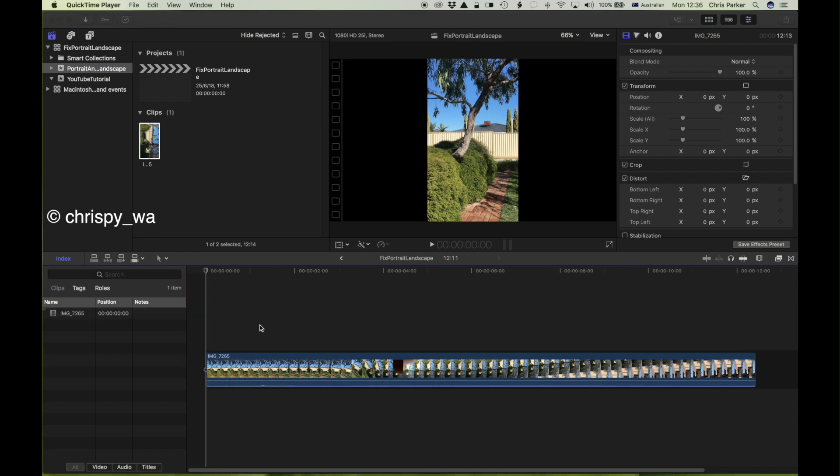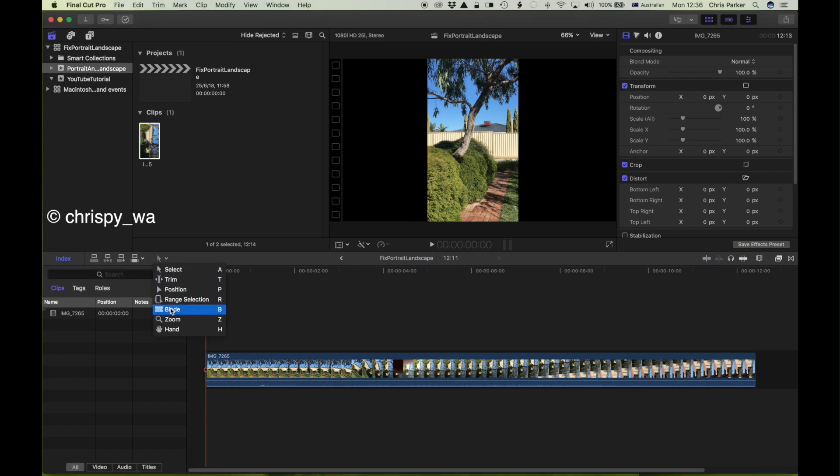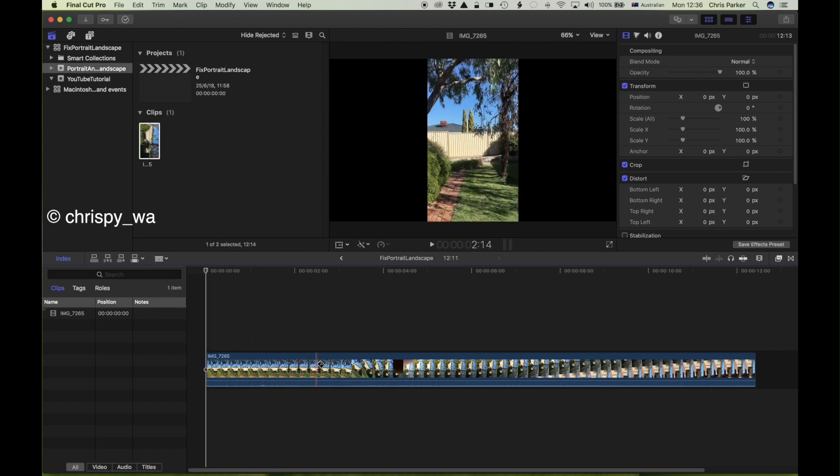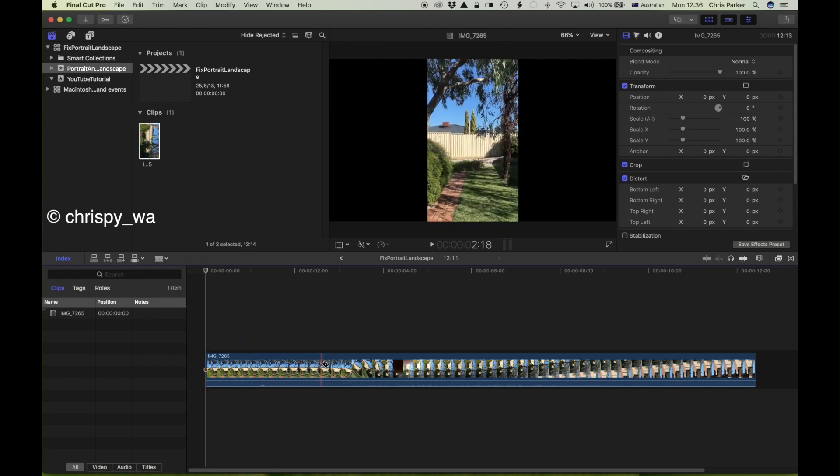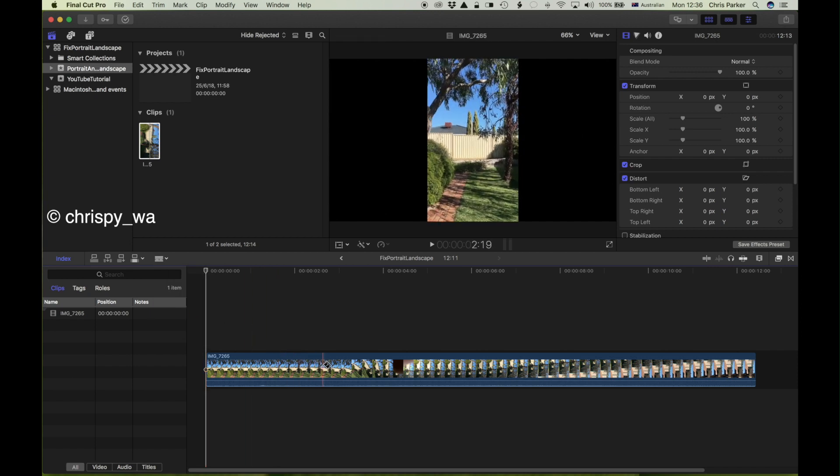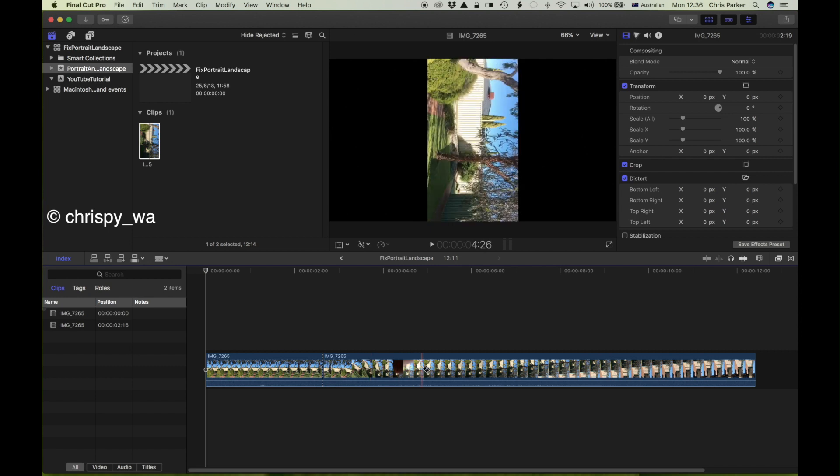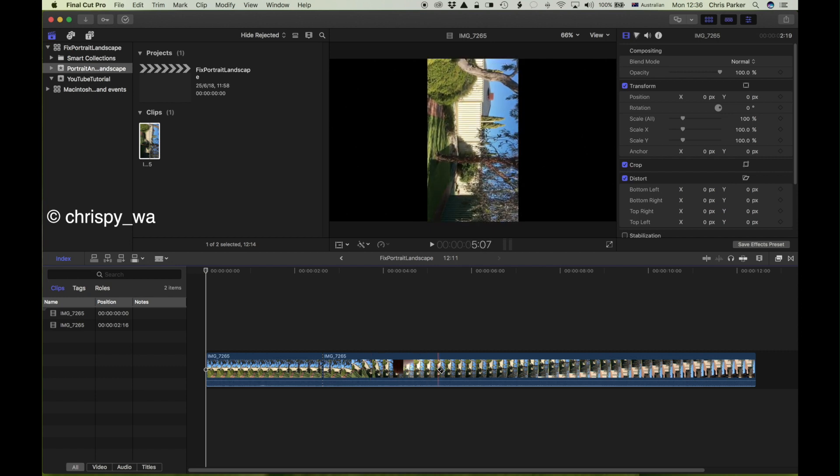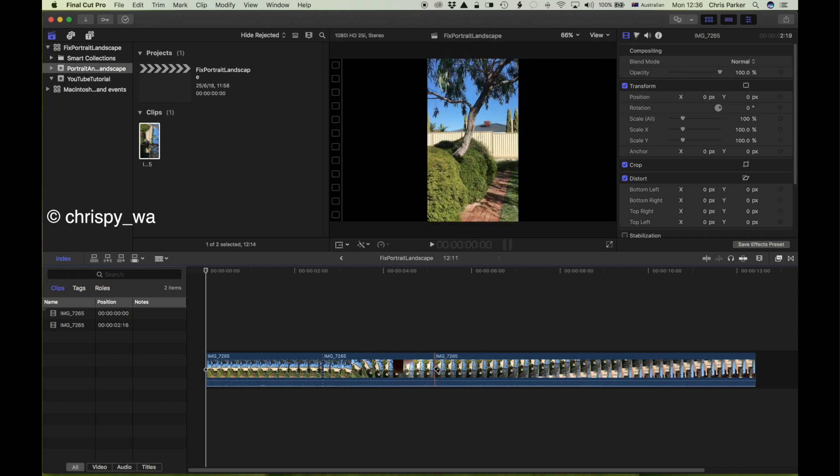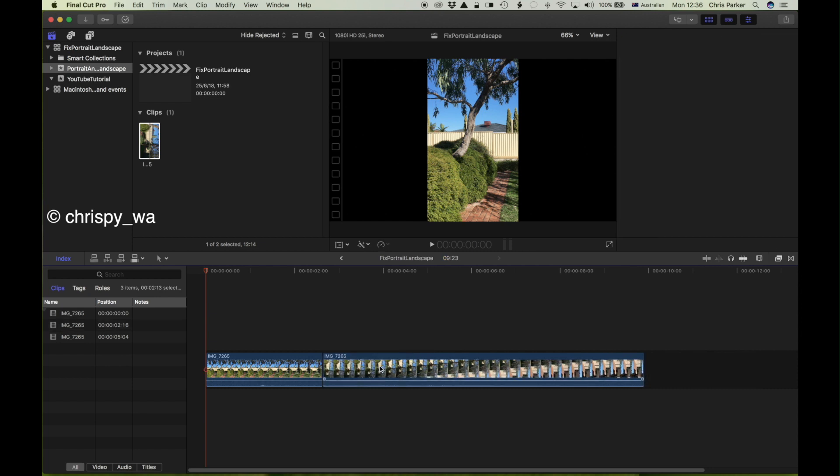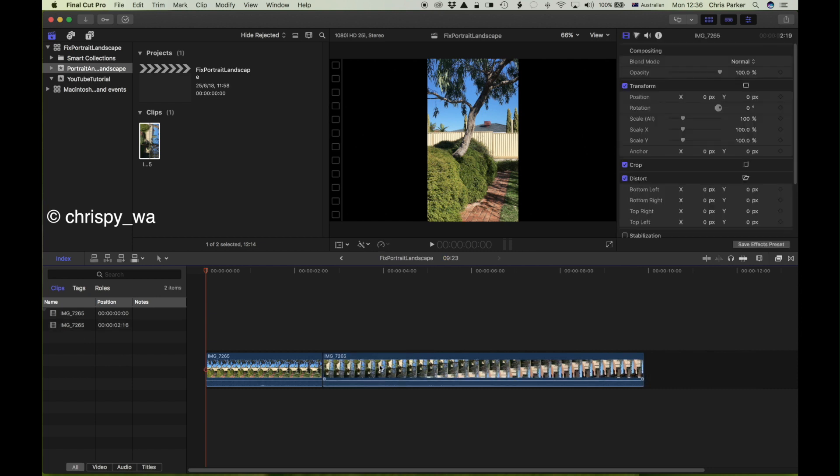Let's edit the clip to remove the piece that I don't want. Choose the blade tool, move along the timeline to the point to make the first cut, then move to the second cut, go back and change to the select tool, click on the bit that I want to remove, press the delete key and now I have the two sections of the clip that I want to retain.